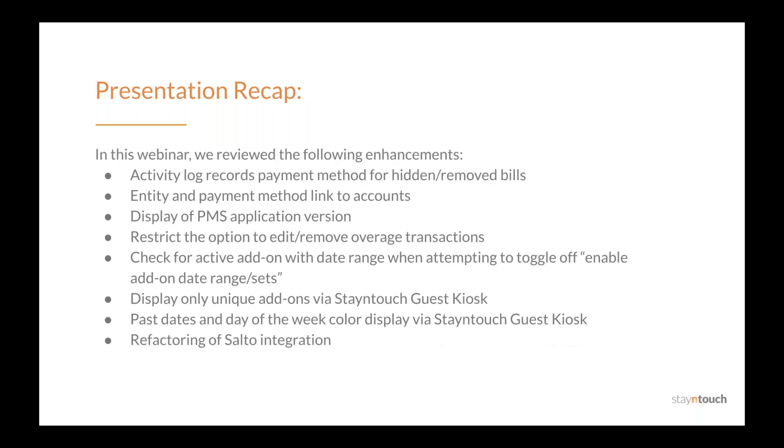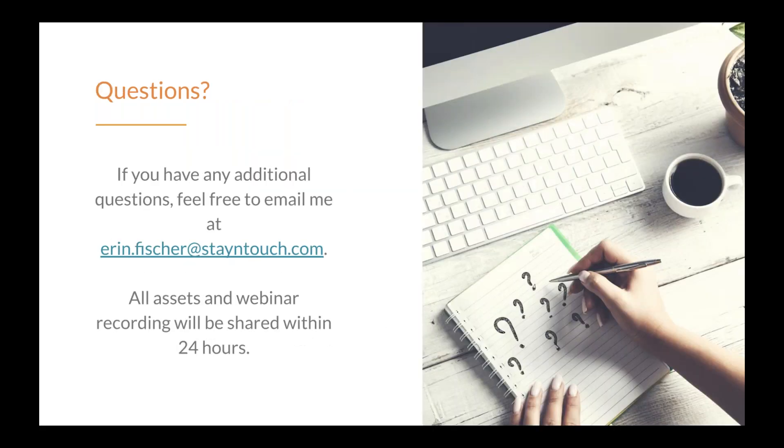All right. So in this webinar, we covered that the activity log records payment method for hidden or removed bills, that entity and payment method link to accounts, the display of PMS application version, restrict the option to edit or remove overage transactions, check for active add-ons with a date range when attempting to toggle off the enable add-on date range slash sets toggle, display only unique add-ons via stay in touch guest kiosk, past dates and day of the week color display via stay in touch guest kiosk, and finally the refactoring of the SALTO integration. With that, I'd like to conclude our presentation. Thank you all for coming. And if you have any additional questions, feel free to email me at aaron.fisher at stay in touch.com. Thanks again.